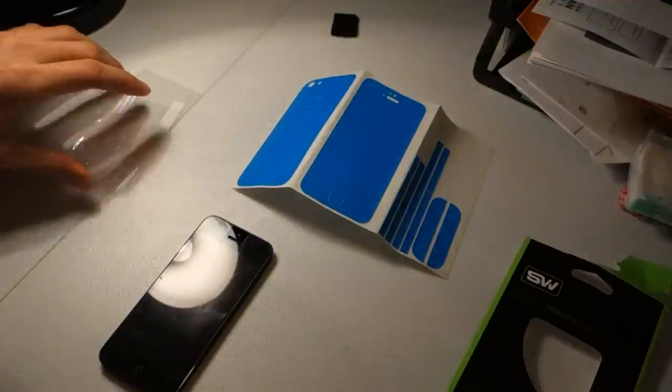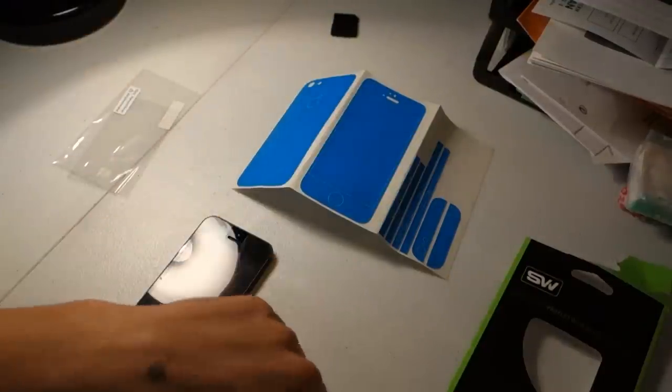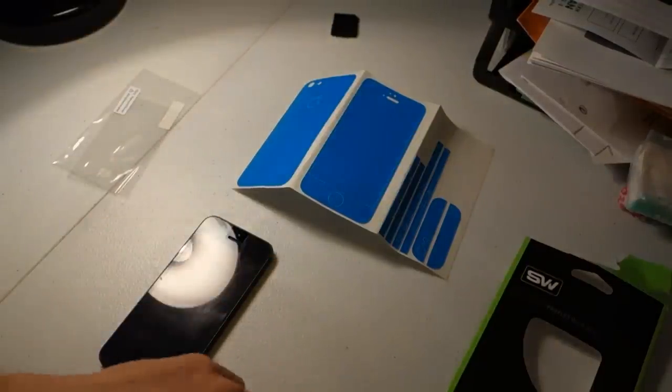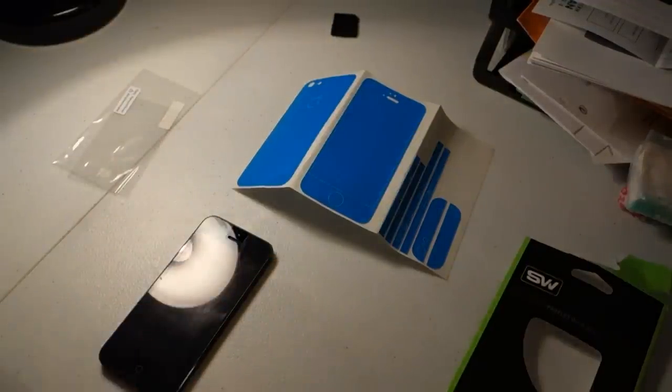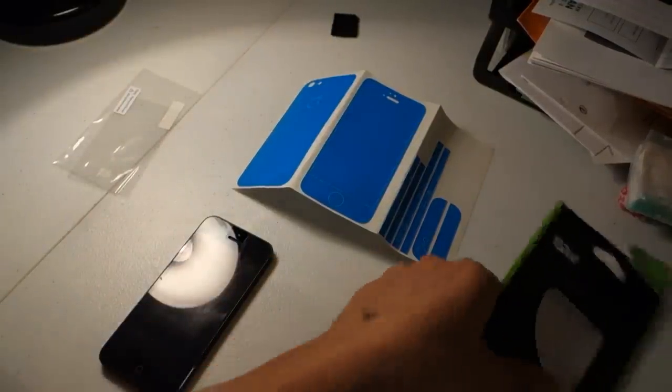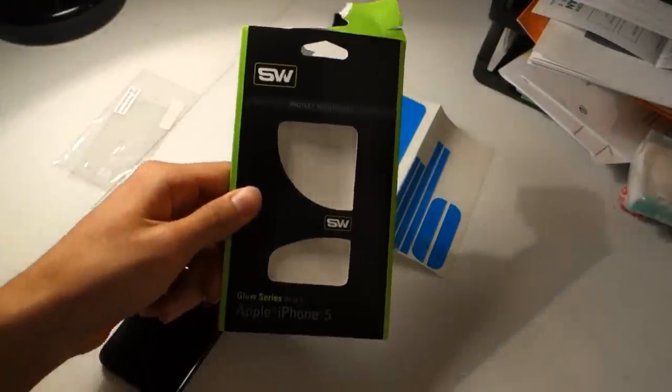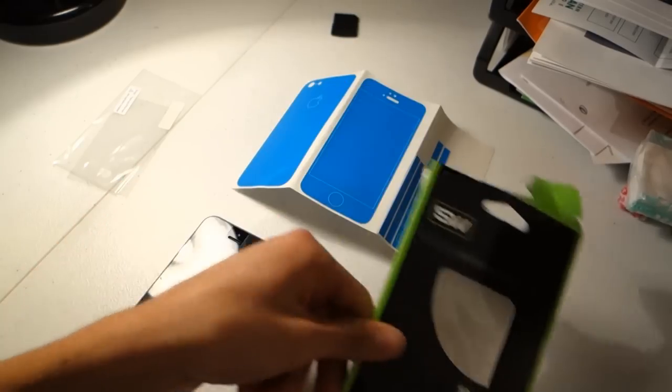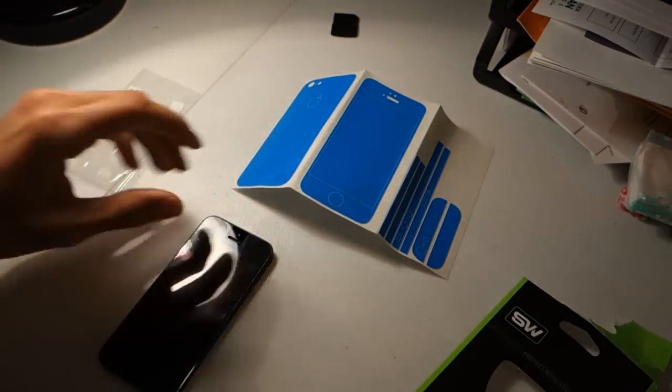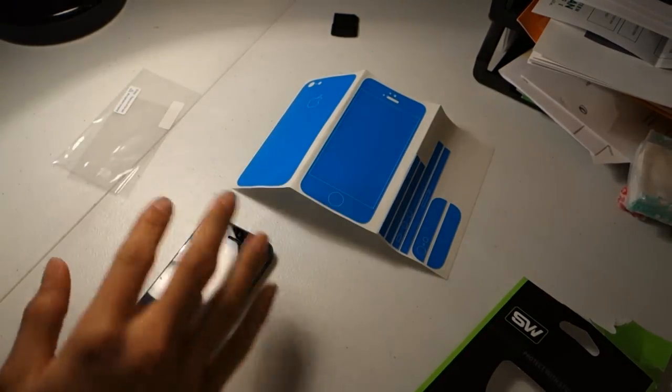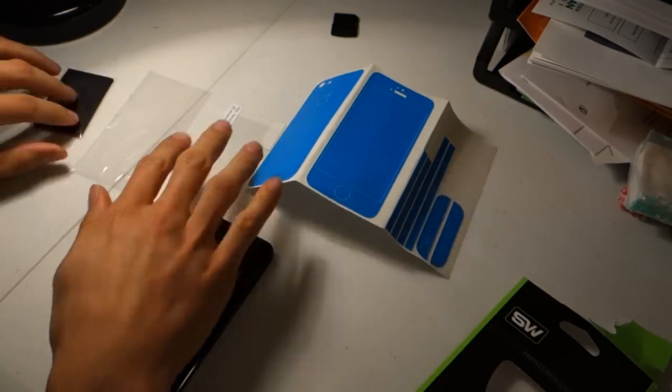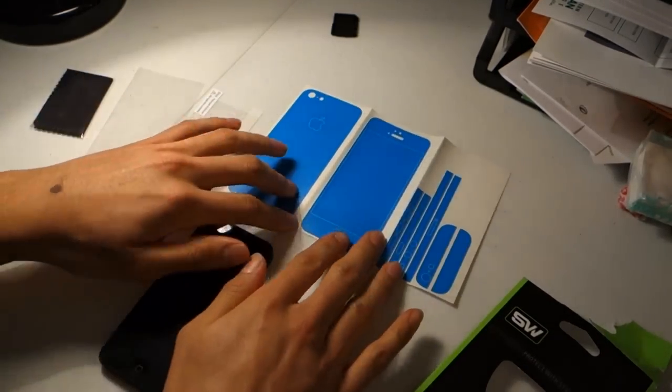Today I am showing you how to put on a Glow Series Slick Wrap case for the iPhone 5. This is what the package looks like when you get it, and this is all the goodies that come in it.